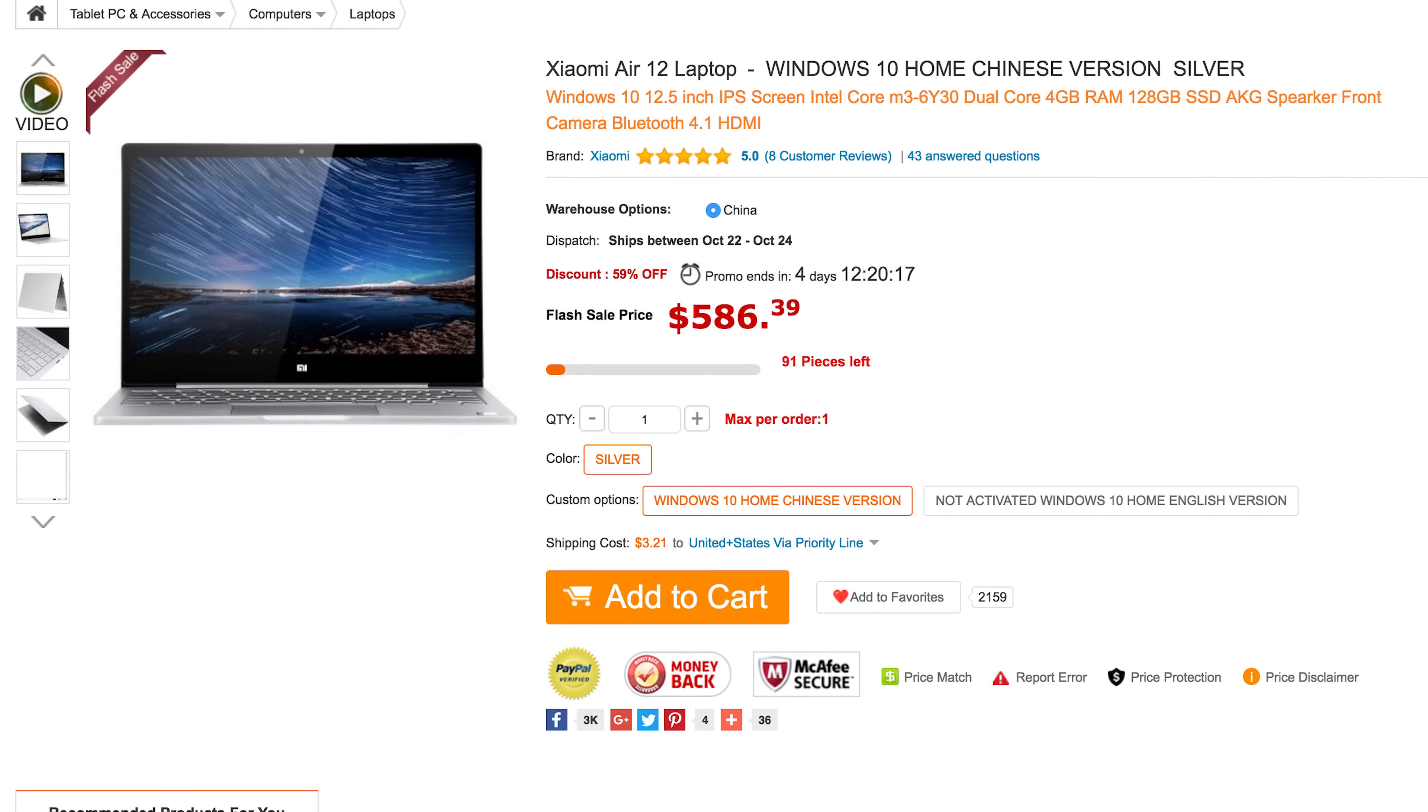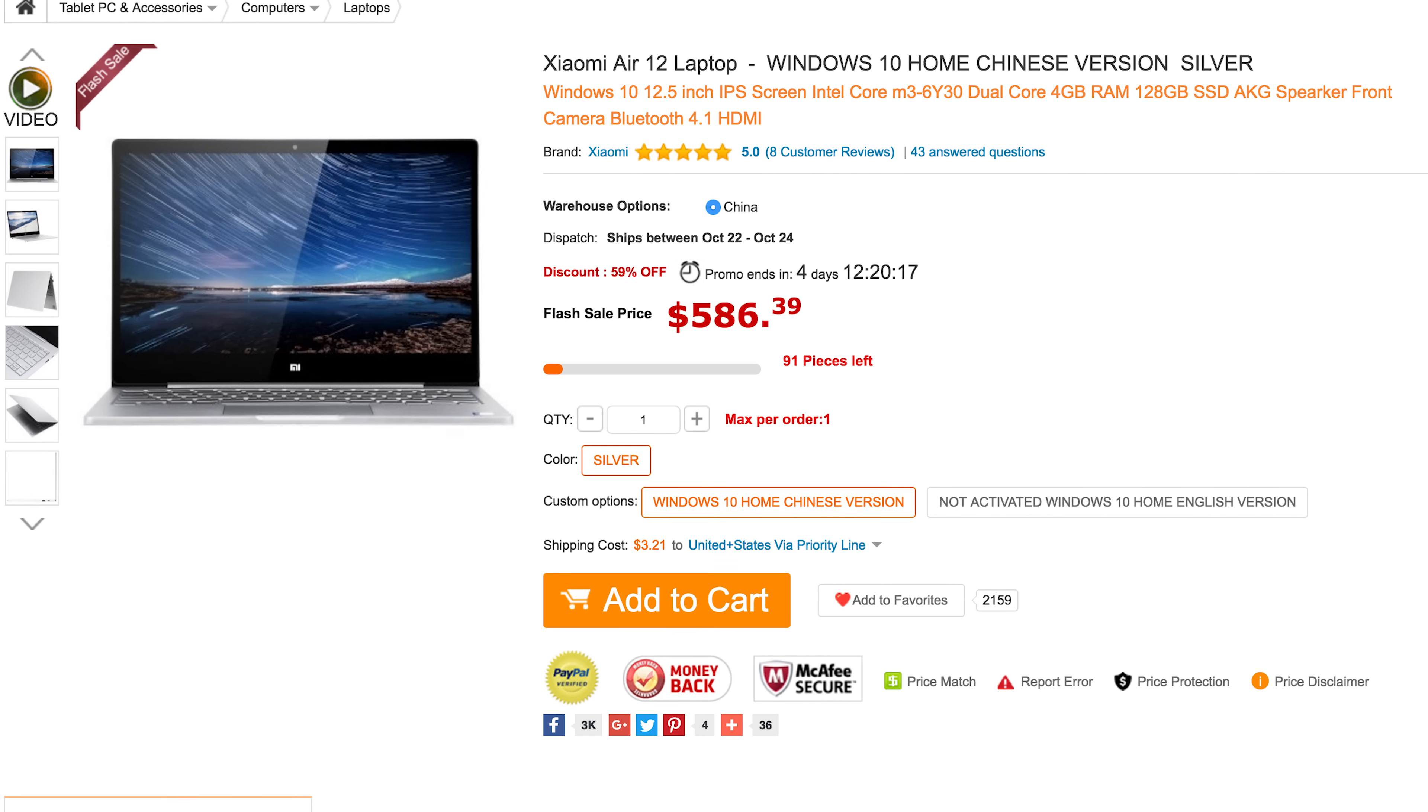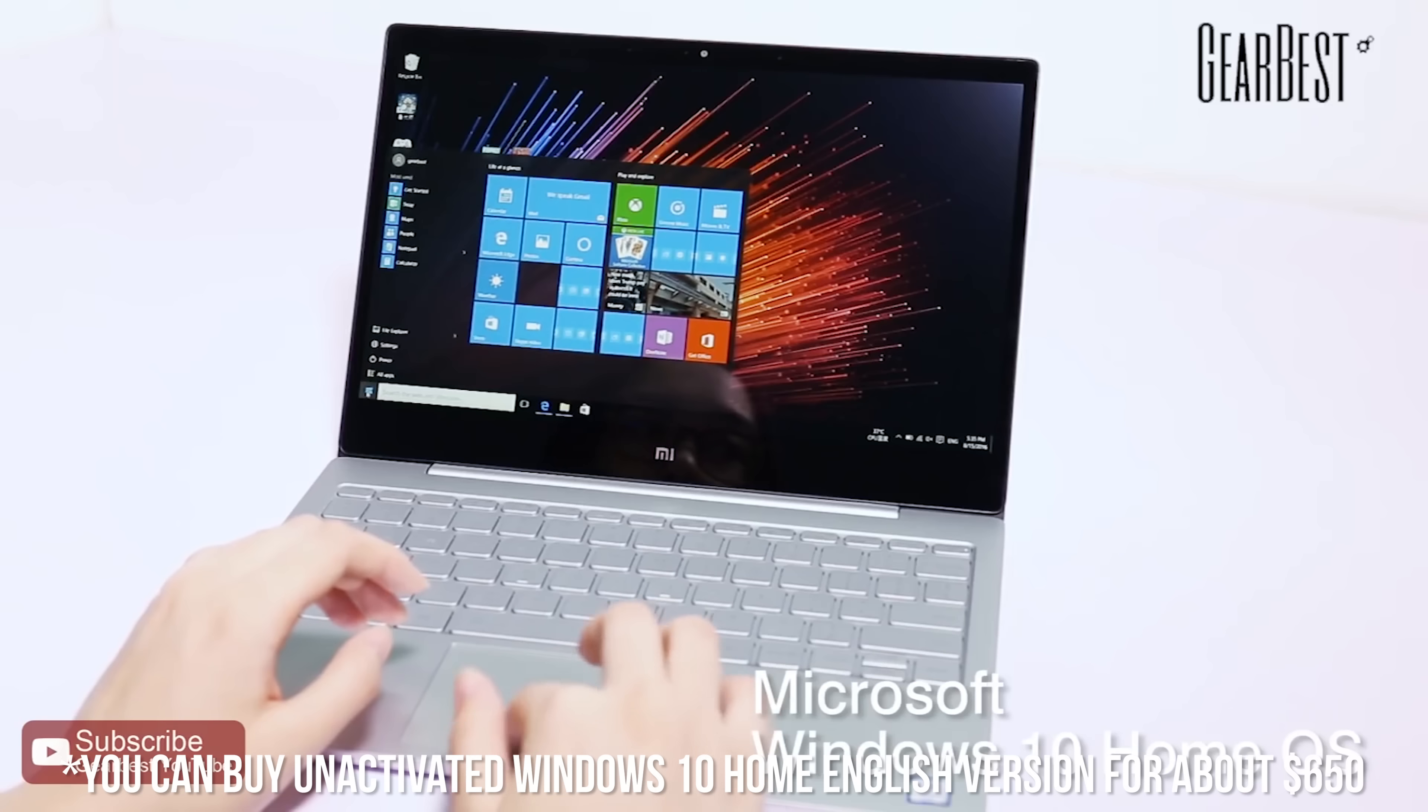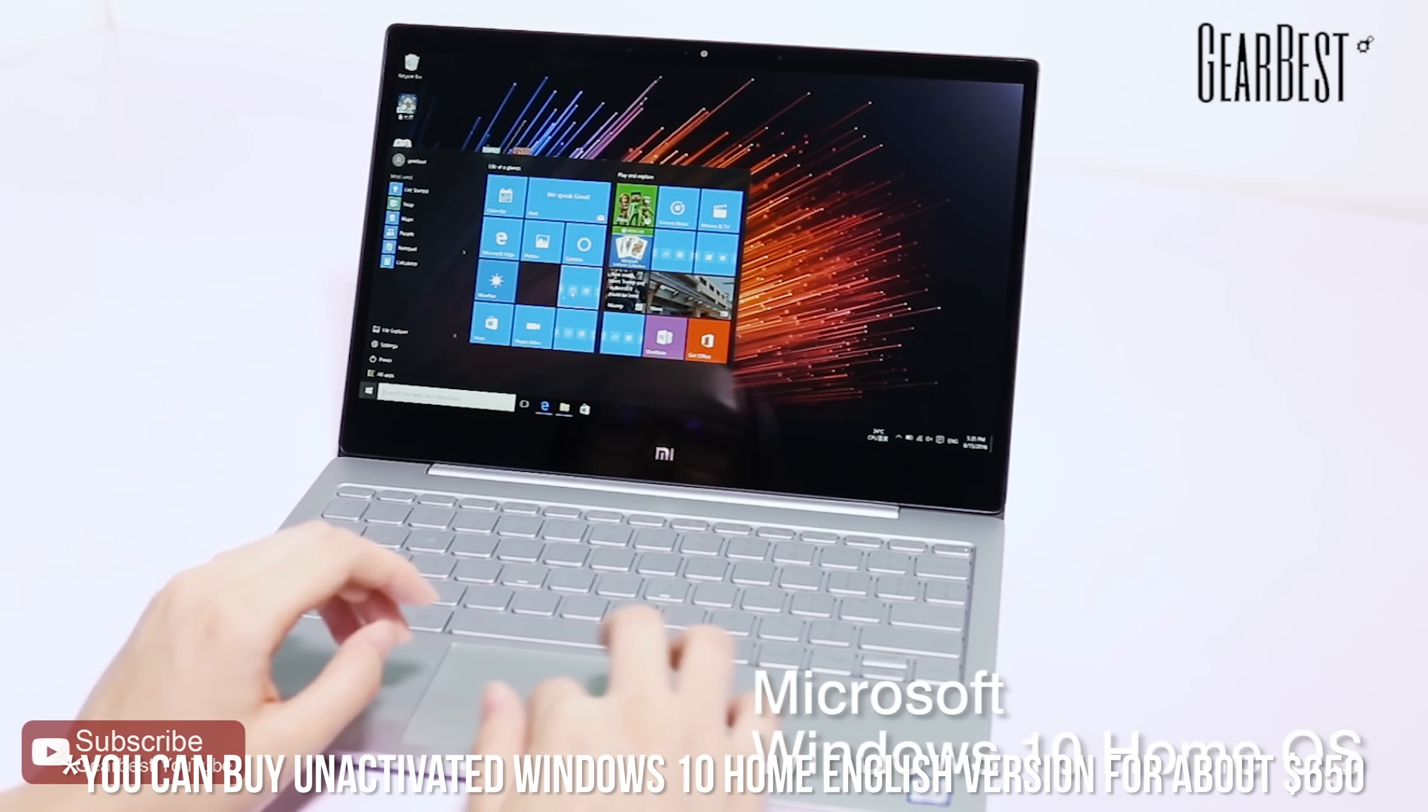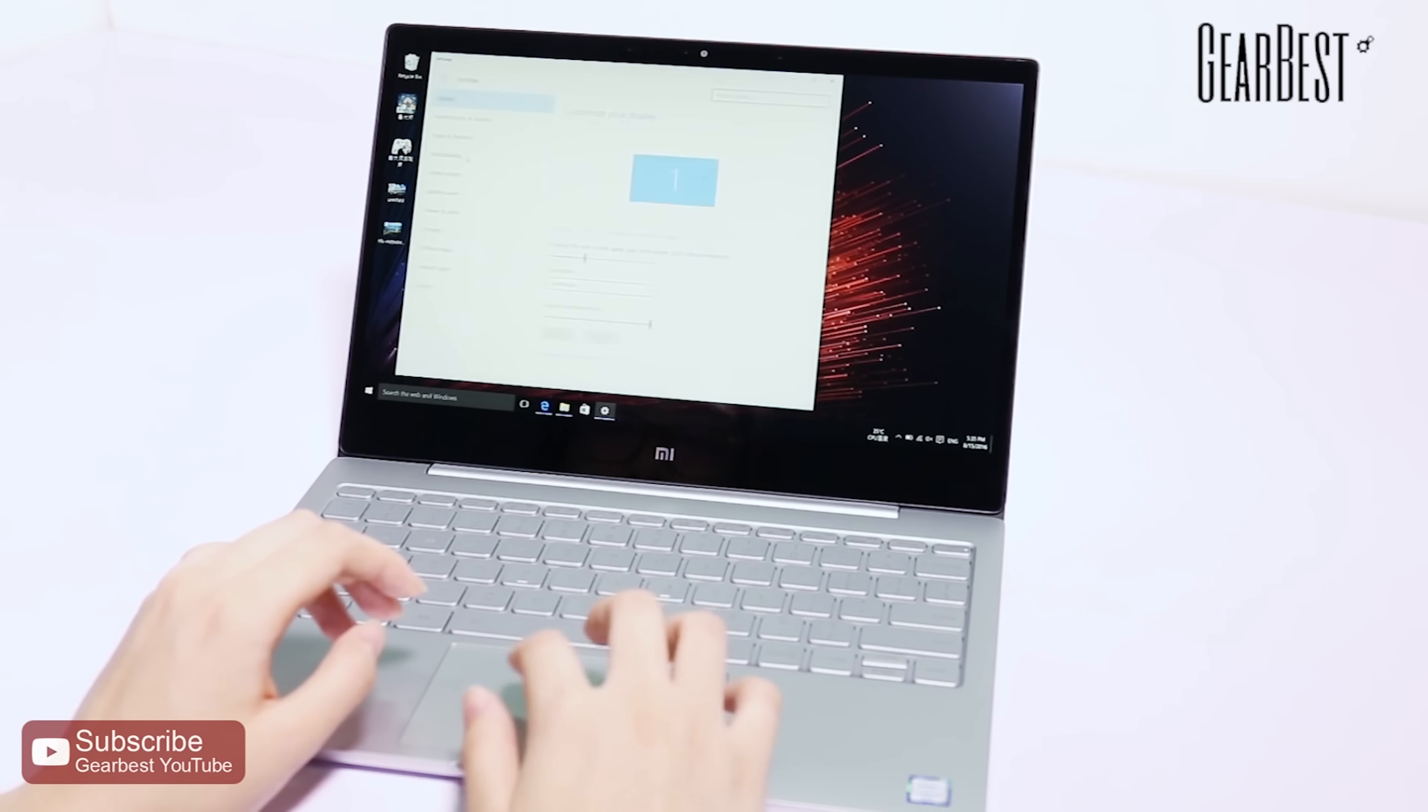You can purchase the Xiaomi Air 12 from Gearbest.com for a little less than $600. However, it's important to note that this device ships with Windows 10 in Chinese. So if you're an English speaker, you're going to need to reinstall Windows 10 in English. The good news is that it's really not very difficult.